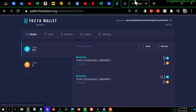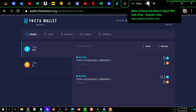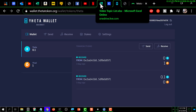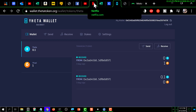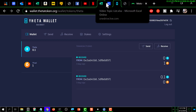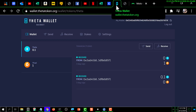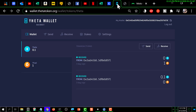Now you can drop that address into whatever wallet you're going to use to send Theta to this address, and that's pretty much it. The Theta you see already at this address was sent previously using the process I just showed you, so hopefully you found this helpful.